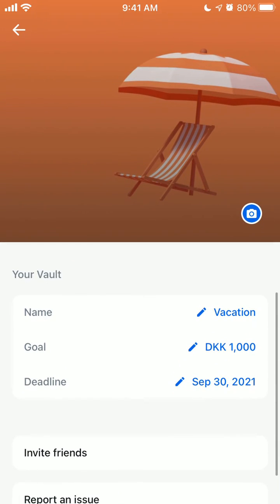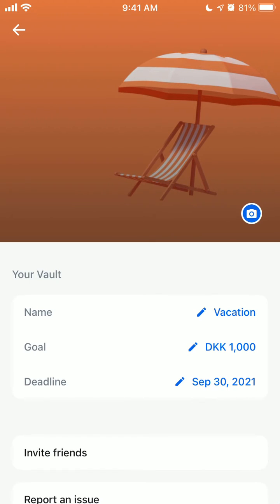That's a cool feature of Revolut — a super nice way to save money together. If you want to go somewhere as a group, just use this kind of common account instead of going to your bank and dealing with all of that. You can just do it easily from the Revolut app.